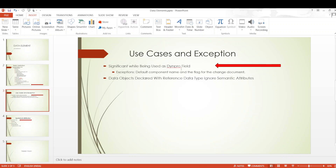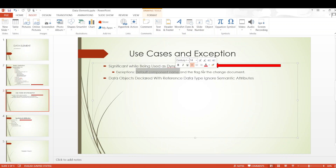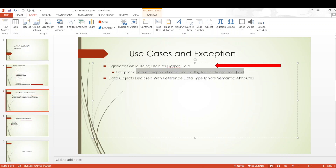The significance of these semantic attributes is felt while being used as a DINPRO field — that's why they are called semantic details. Exceptions include: the default component name and the flag for change document don't work even when used in DINPRO fields — their significance is felt when the table is being changed in the back end and changes get logged. Also, data objects declared with a reference data type ignore the semantic attributes.